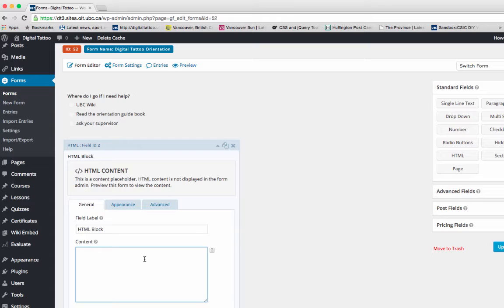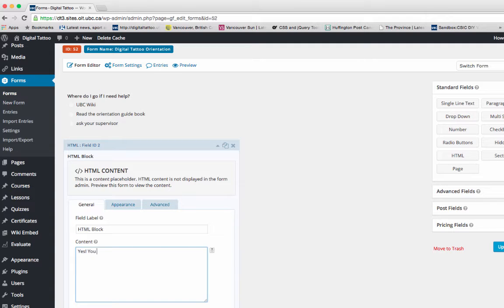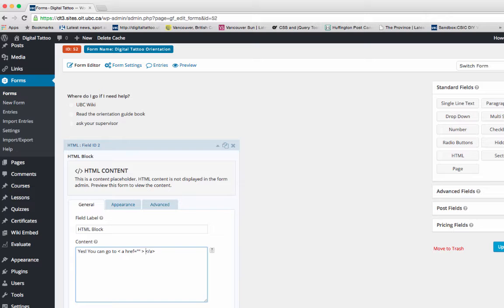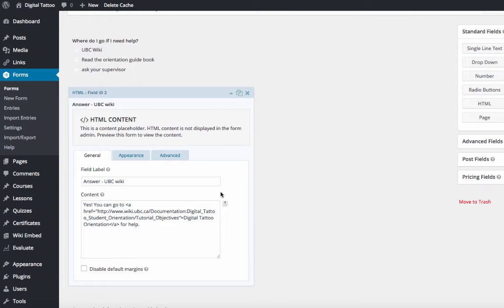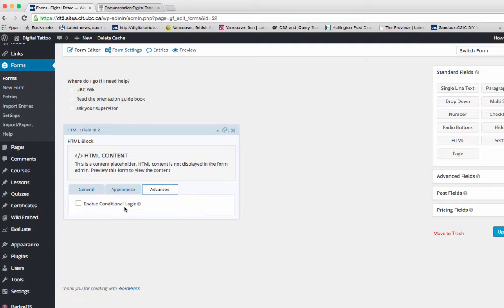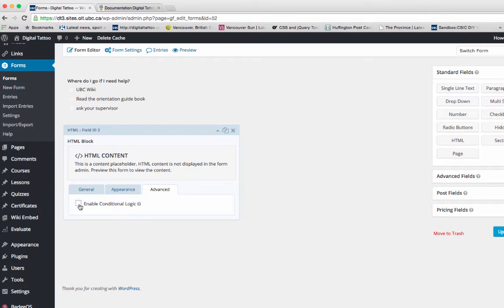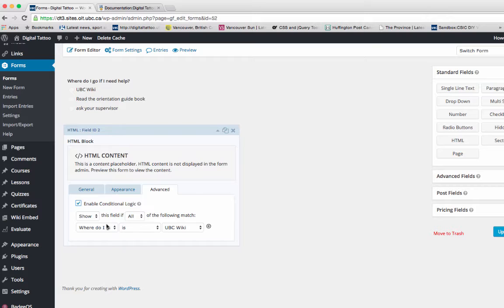For example, I want to type the answers for the UBC wiki. I would say 'Yes, you can go to...' Note that you can also type HTML code since it's called HTML block. Here's the important part: if you click on Advanced, there's a checkbox called Enable Conditional Logic.